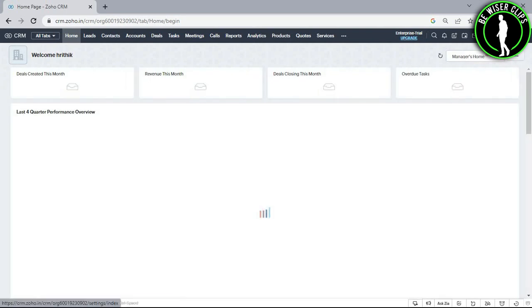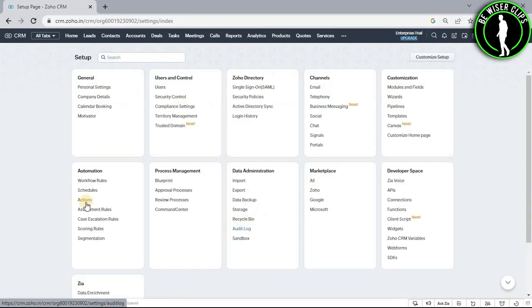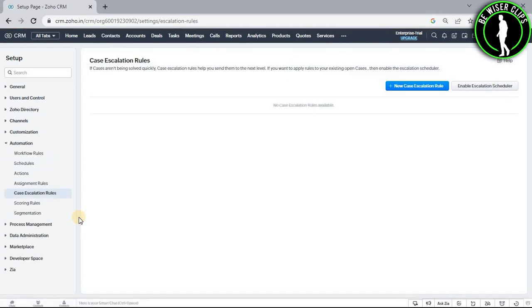Now choose this settings icon and go with this option called case escalation rules. And now select this button right here called new case escalation rule.